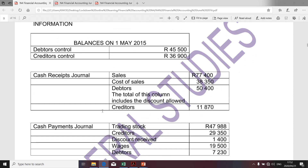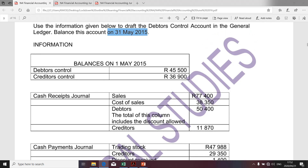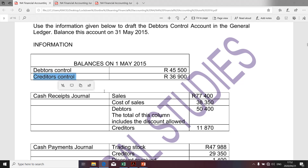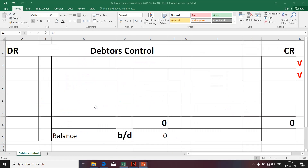As you'd see, certain information relates to other accounts. For argument's sake, if you look at balances on 1st of May, you're given two balances — one of the balances is relevant to the preparation of the debtors control account. However, the other balance relates to the creditors control account. Therefore, you wouldn't have used the balance relating to the creditors control account in preparation of the debtors control account. The same logic is applicable to the rest of the given transactions.